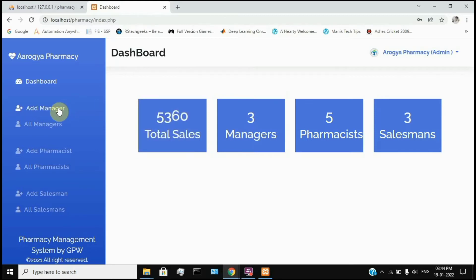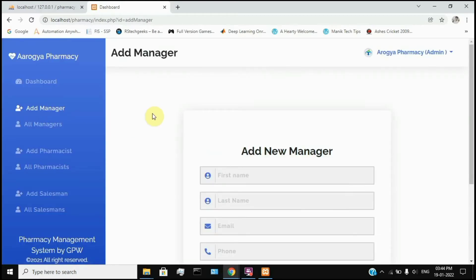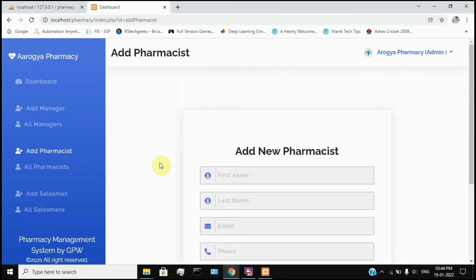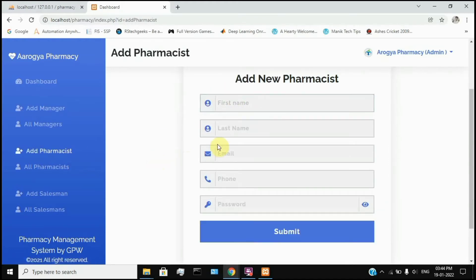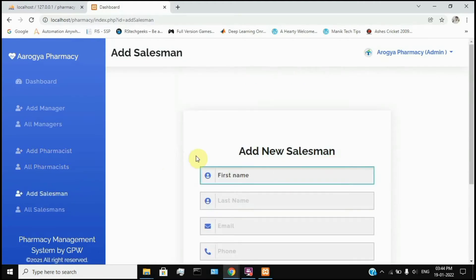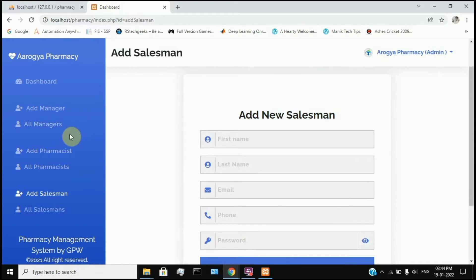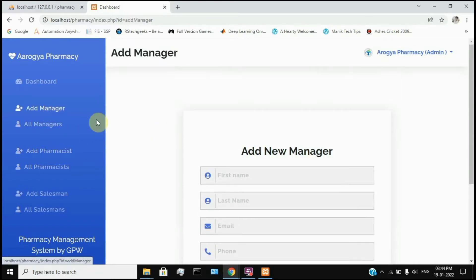We will open the dashboard. The new manager admin just needs a database name, first name, last name, email address, and password. Submit to add the new user. You can add a pharmacist using the option to add a pharmacist, and add a salesman using the option to add a new salesman. I will create the manager's name.